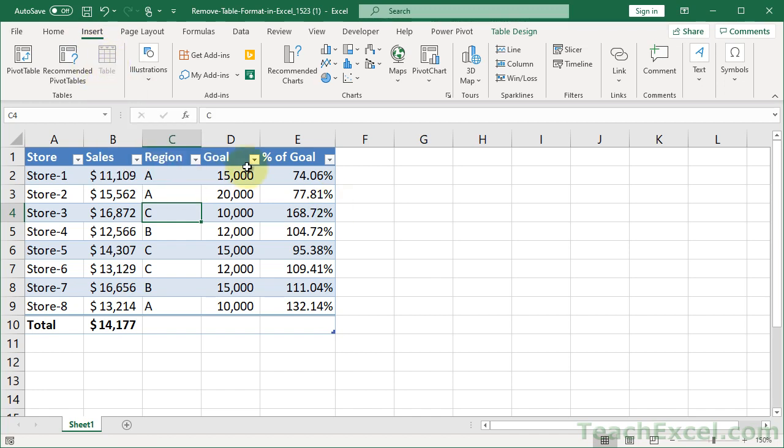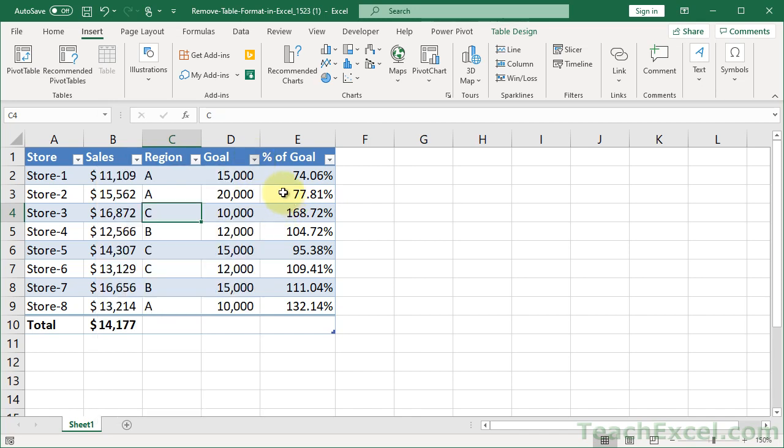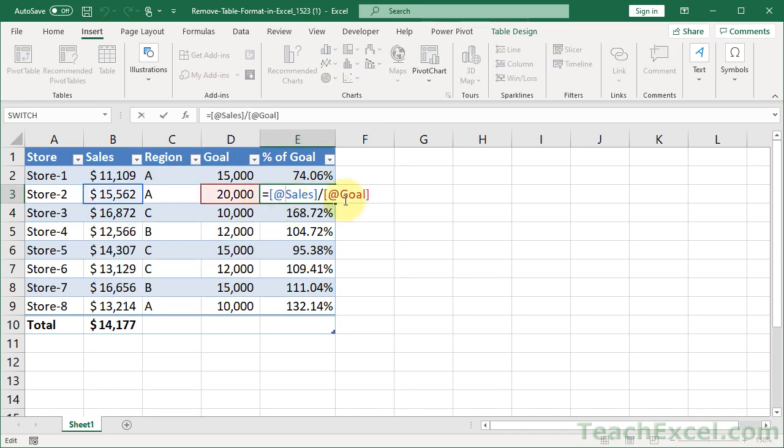And you get all sorts of awesome options like filtering and sorting added in there. And you can use formulas like this, where you reference the title for the column or the header. So it makes managing data pretty easy.